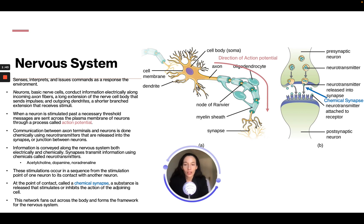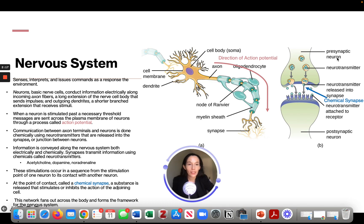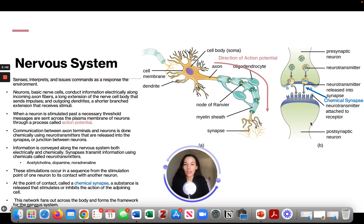Communication between axon terminals and neurons is done chemically using neurotransmitters released into a synapse — the junction between neurons. The presynaptic neuron sends neurotransmitters through the chemical synapse to receptors on the postsynaptic neuron. Information is converted along the nervous system both electrically and chemically. Neurotransmitters include acetylcholine, dopamine, and noradrenaline.